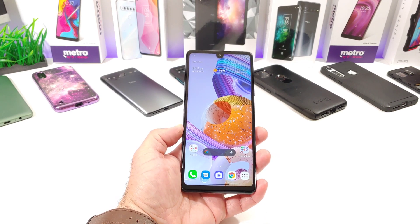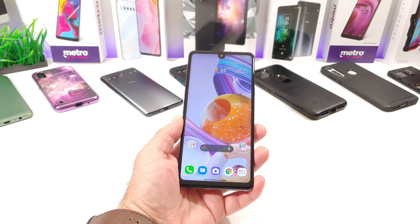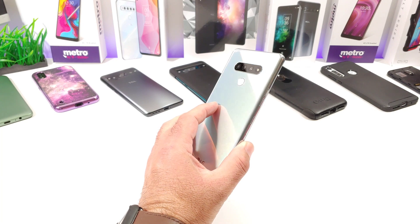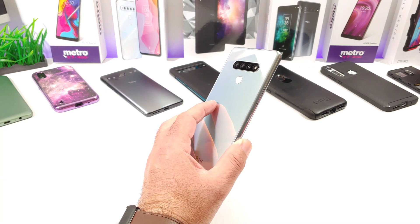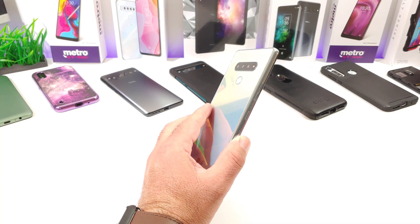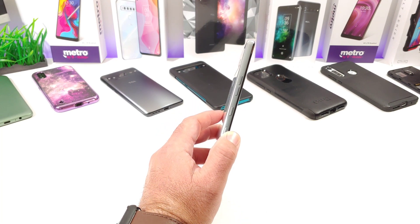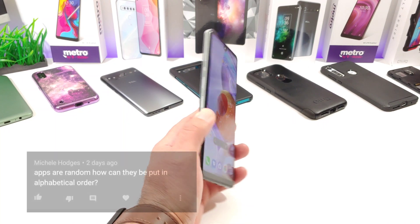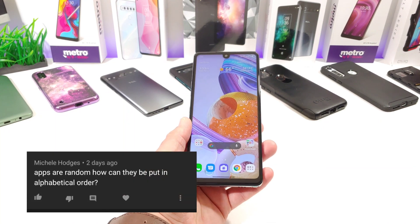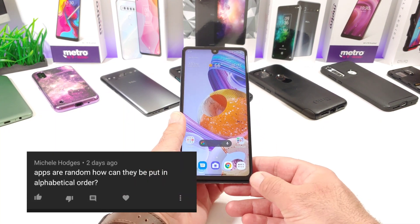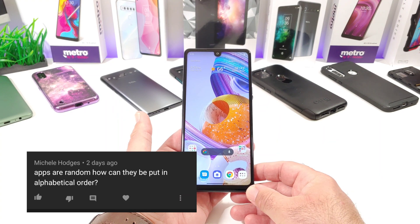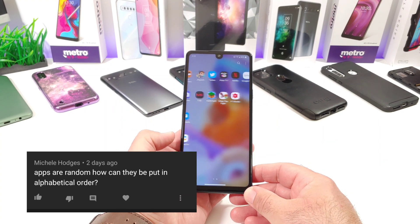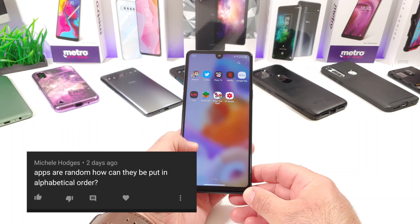Hey, what's going on everybody, Paul Tech here and welcome back to another video. Today's video is going to be a quick tutorial regarding the LG Stylo 6. I got a comment a couple days ago — it says apps are random and how could they be put in alphabetical order. That's an excellent question.